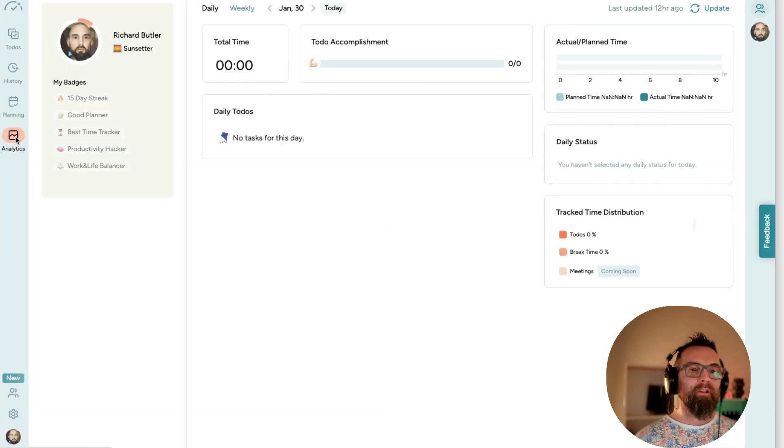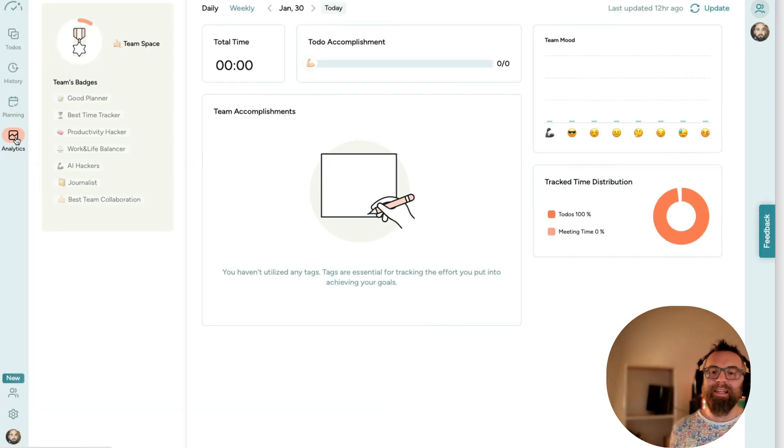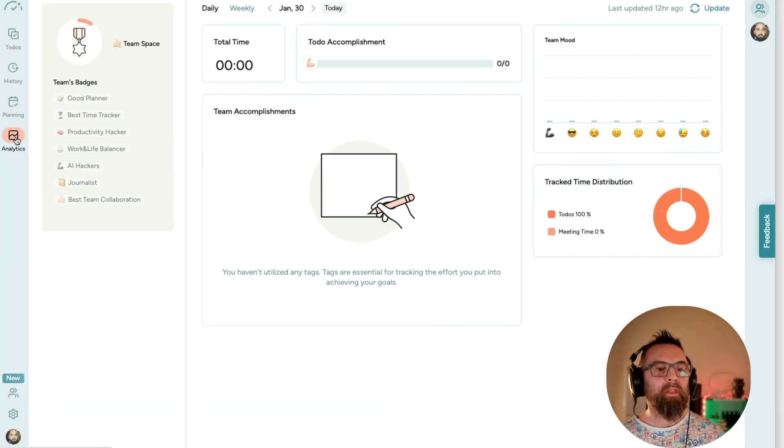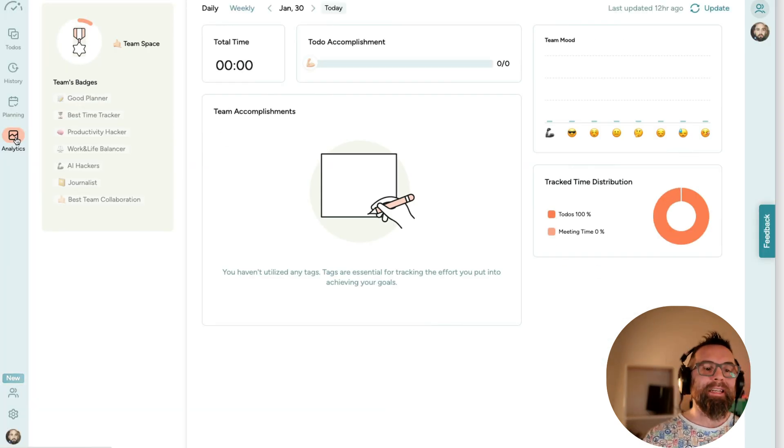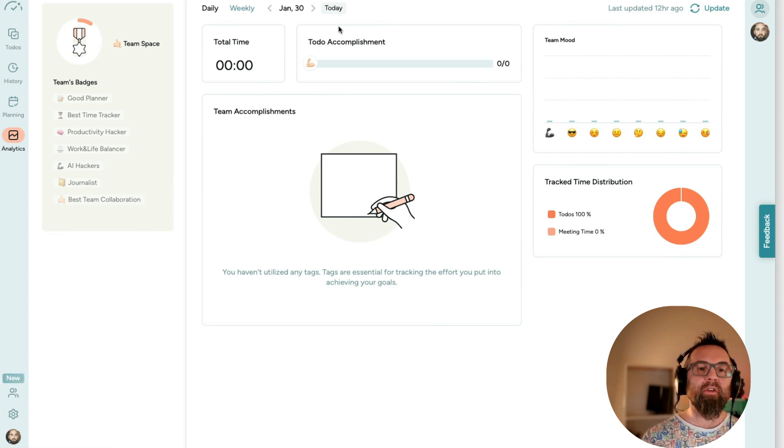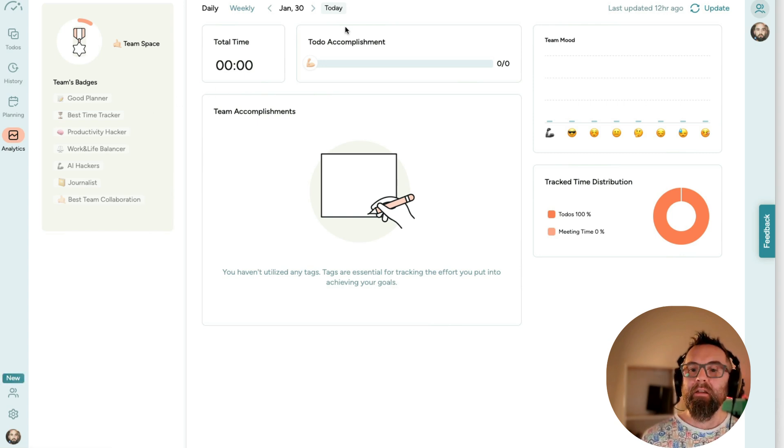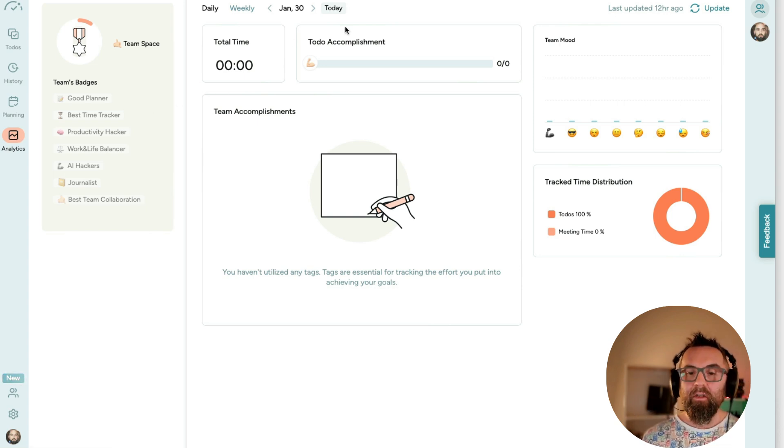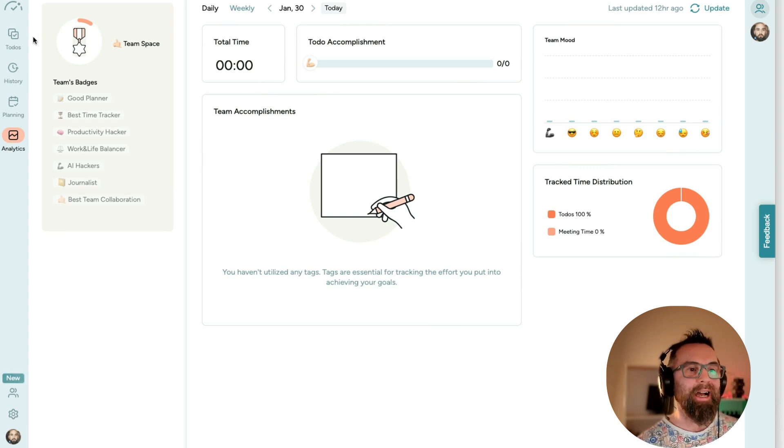Now, what I think is going to be powerful is the analytics. And it tells you, at the end of the day, how much time you've actually dedicated to each task.